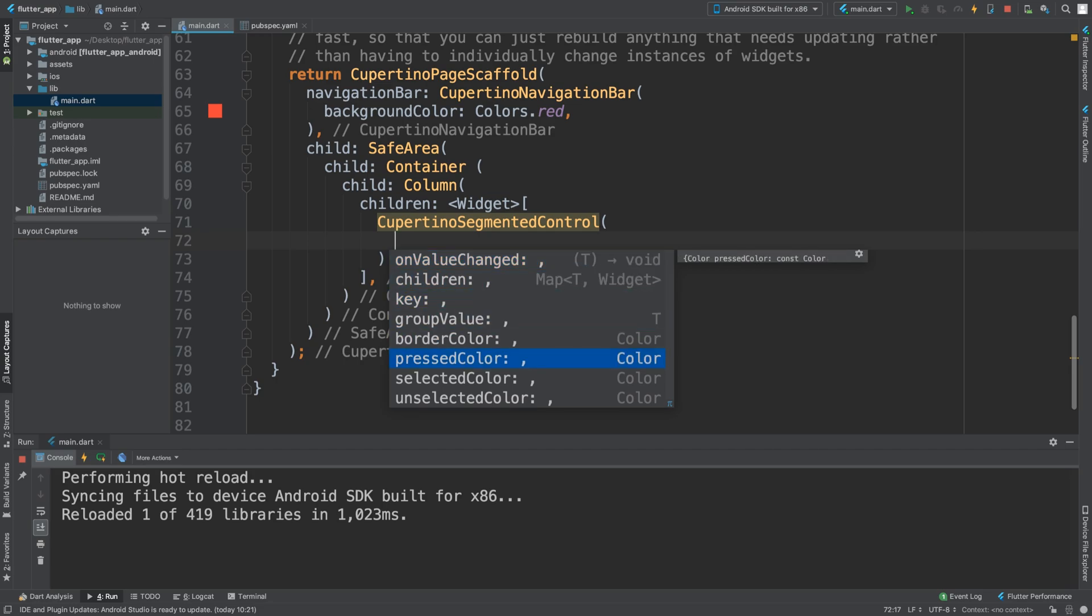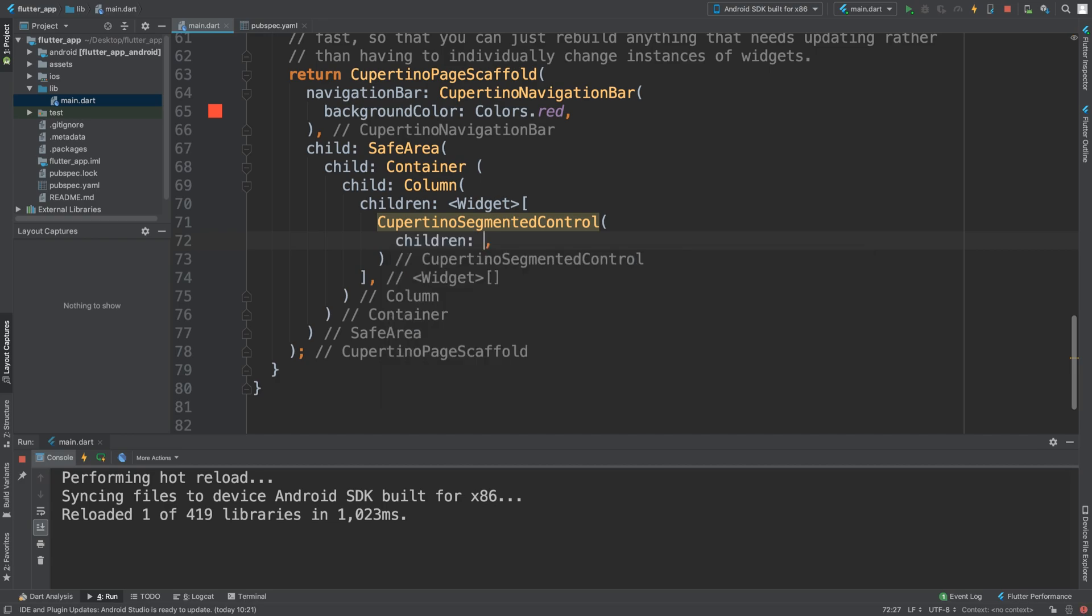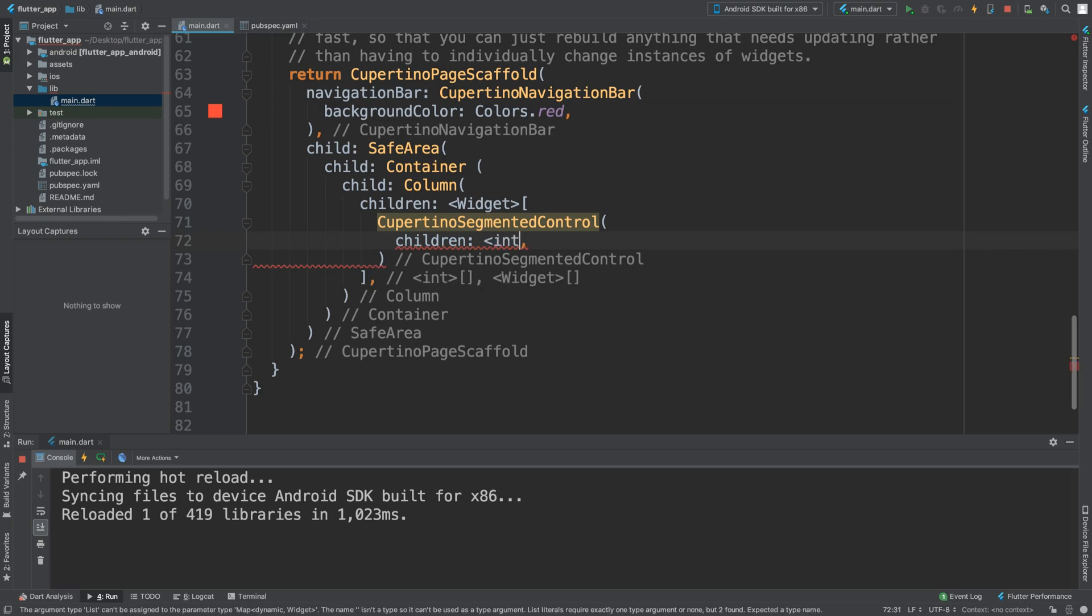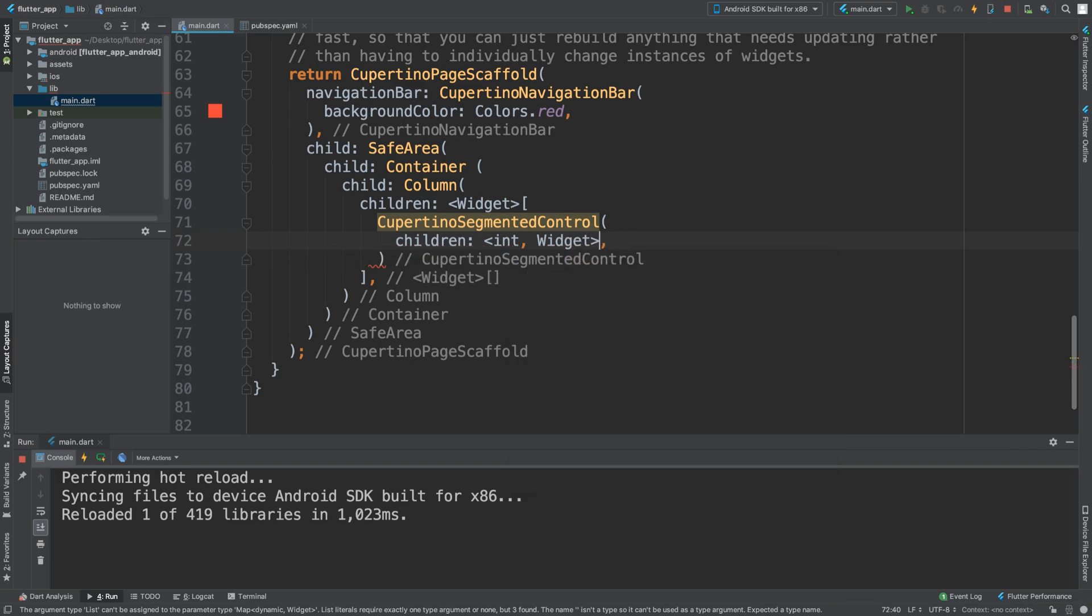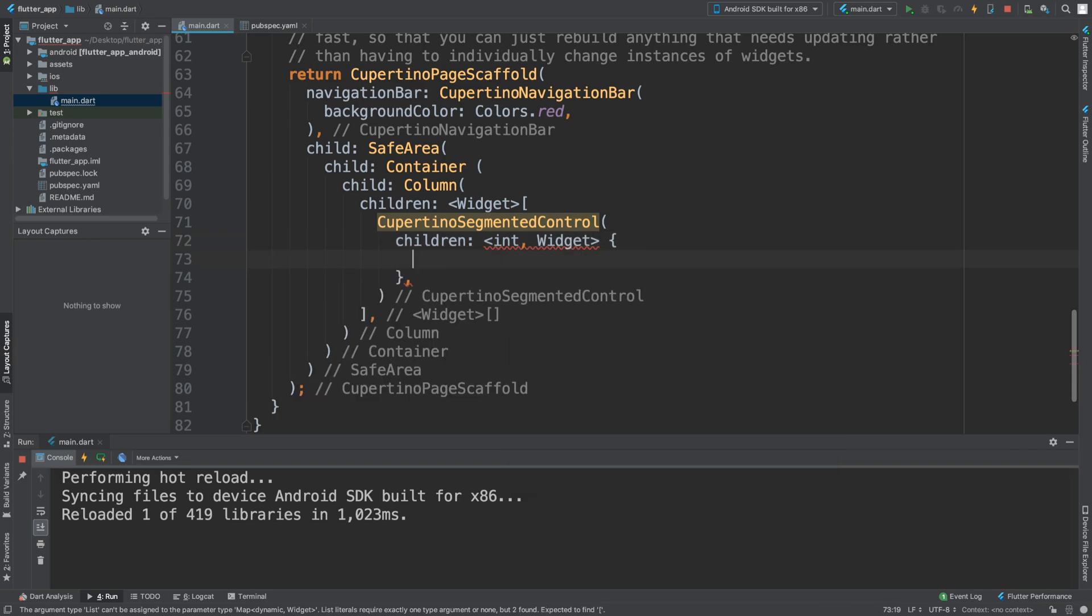experiment with the border color, pressed color, selected color, and unselected color. But we're only dealing with these for now. We are going to have the children of the segmented control. For this, because it's a map, you need to put int, widget. And in here you put your widgets.